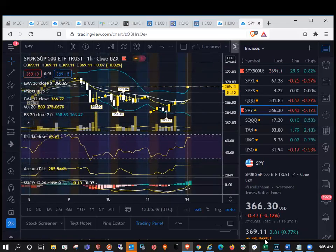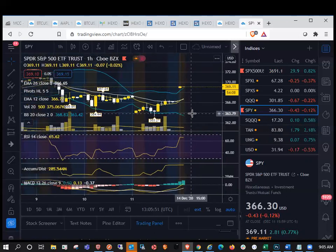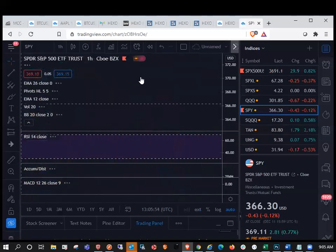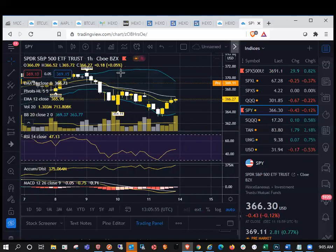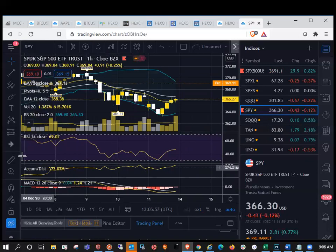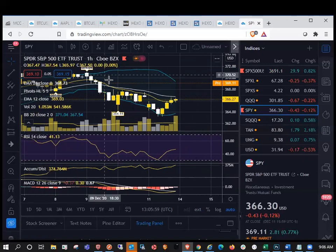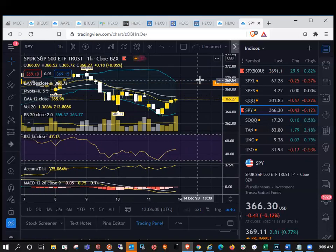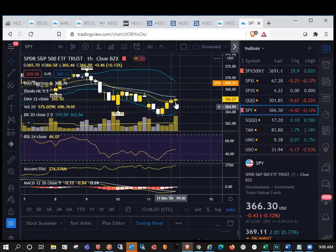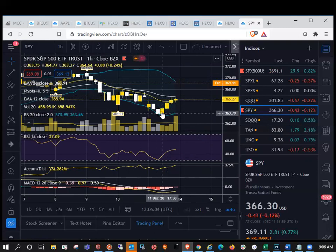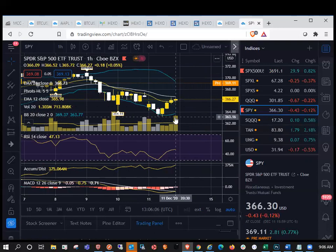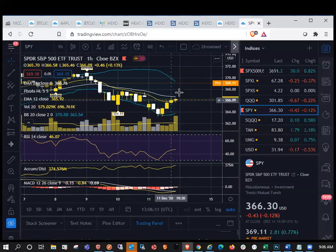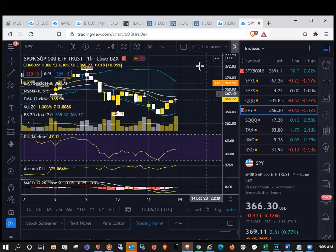So here in extended hours, we still haven't changed the hourly trend. We're bouncing here. We're up almost 1% here pre-market, but we still haven't changed the hourly trends. So that's going to be step number one here for SPY. So just know that if HEXO opens up very high today, that if we don't see SPY change the hourly trend, we could see